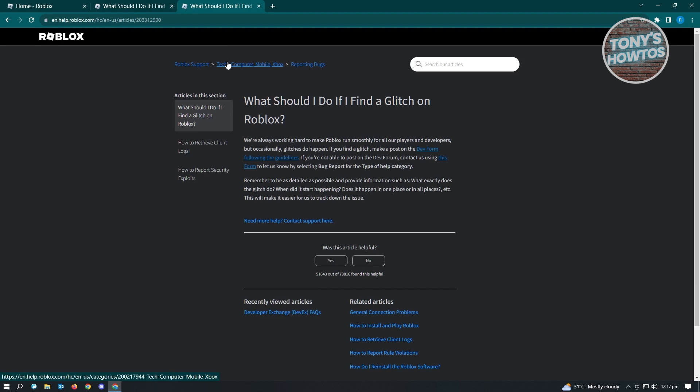In here you'll be given two options for reporting bugs or glitches in Roblox. The first way is via the Dev Forum. Let's just open this Dev Forum link here, and we'll be given instructions on how we can actually post our bugs or glitches.